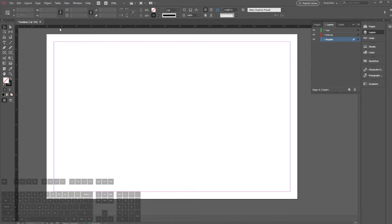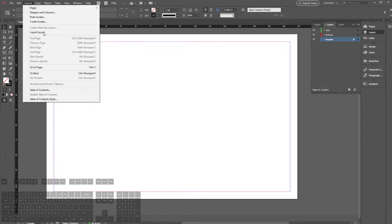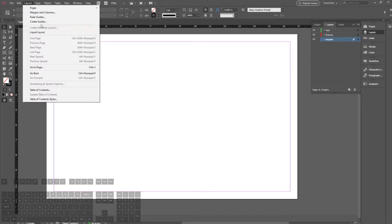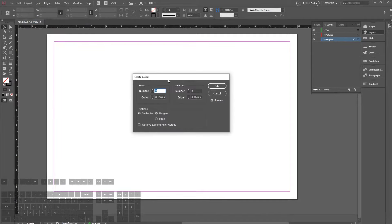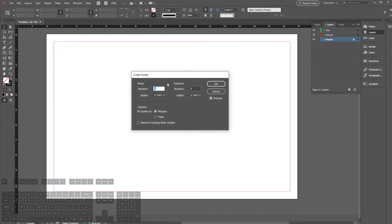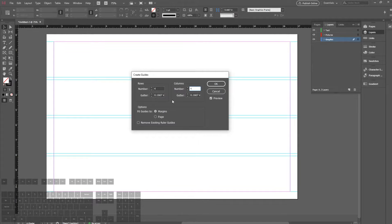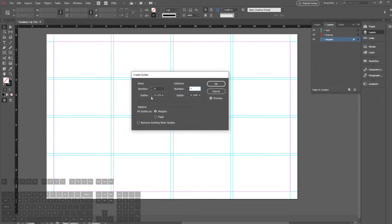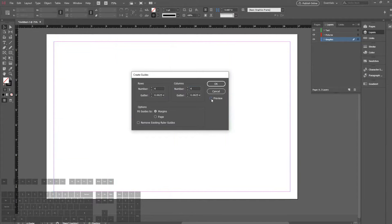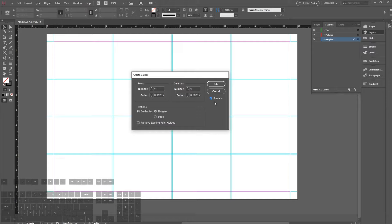Now before we actually start doing anything on our page, we can go up to Layout and create some guides in order to help us keep our drawing neat and tidy. For this case I'm going to use four and four for rows and columns. I'm going to change the gutter down a little bit just so they look more minimalistic. You can preview the guides here and fit them to the margins of the page.